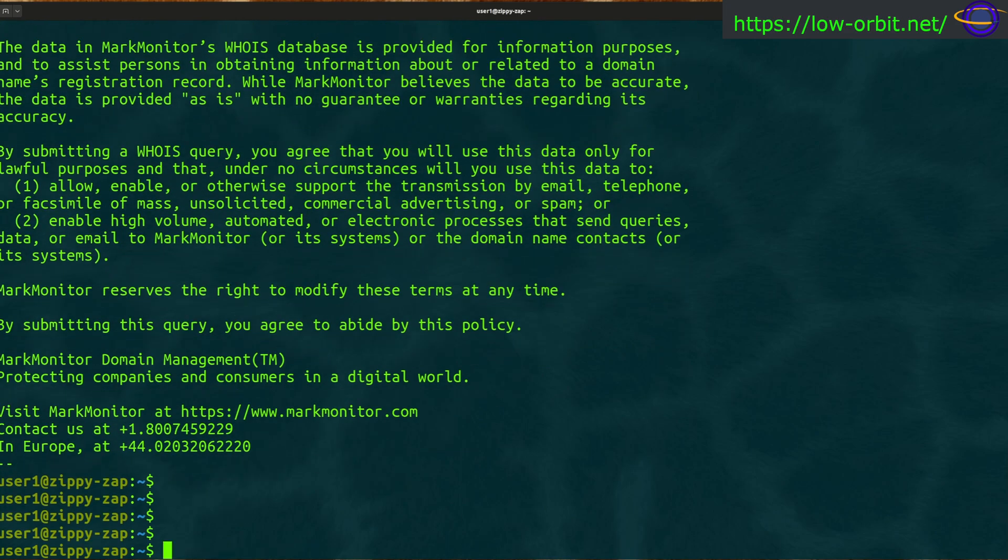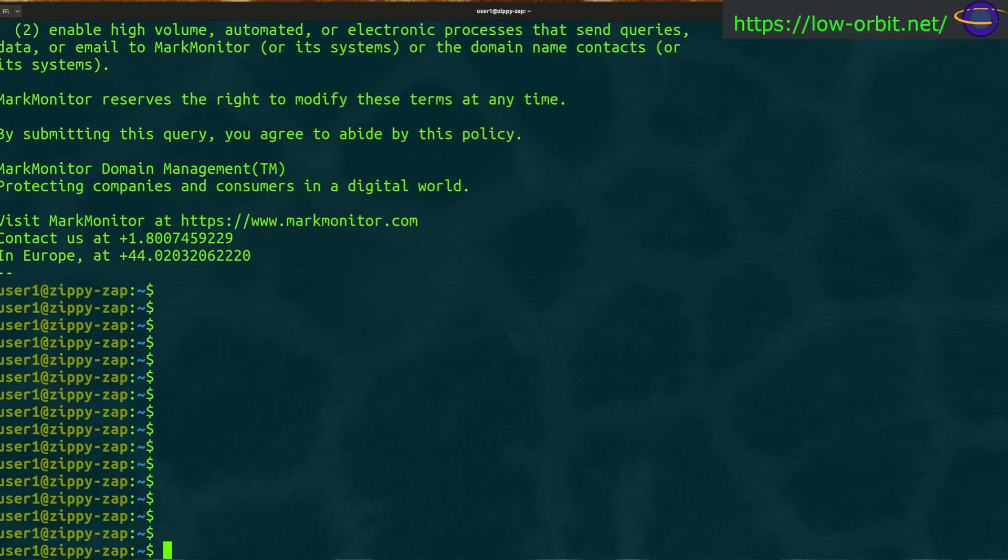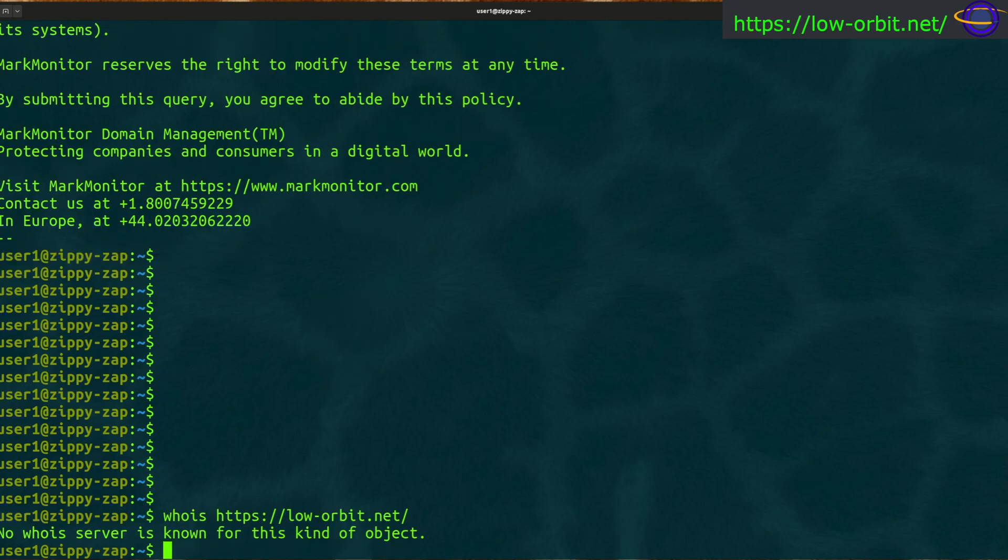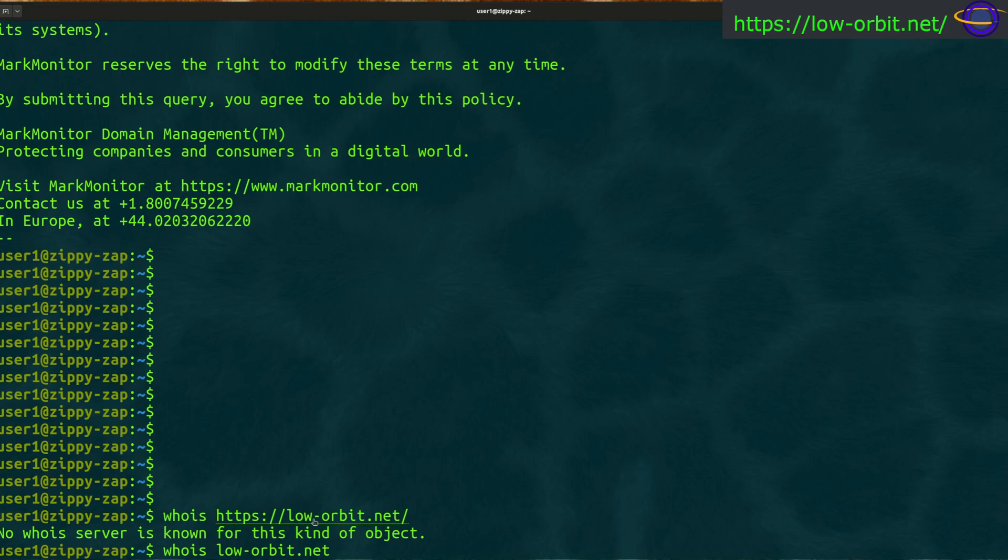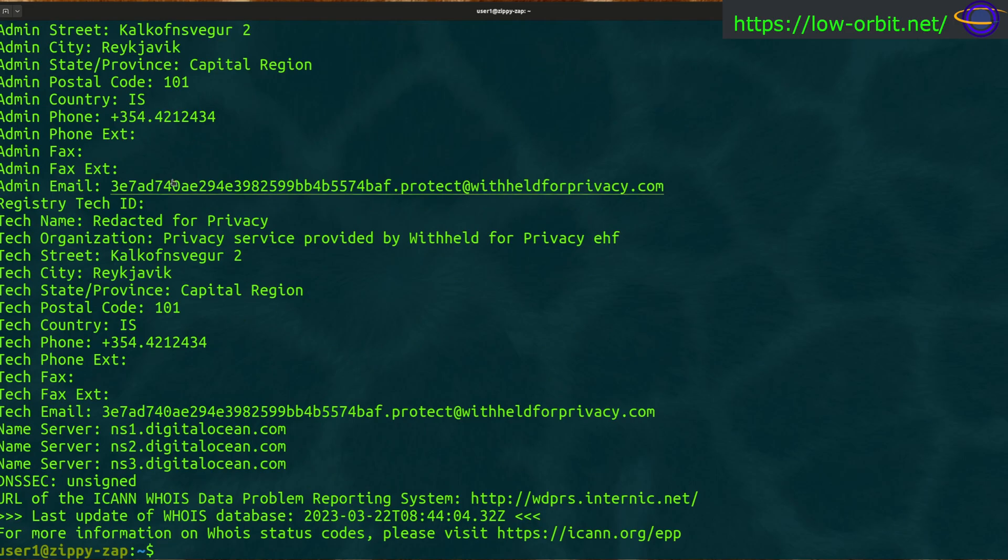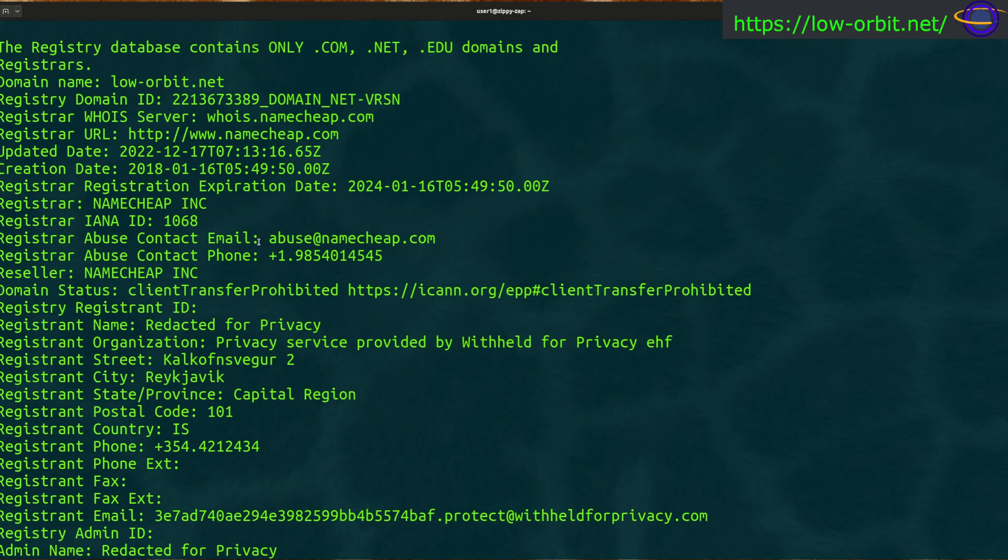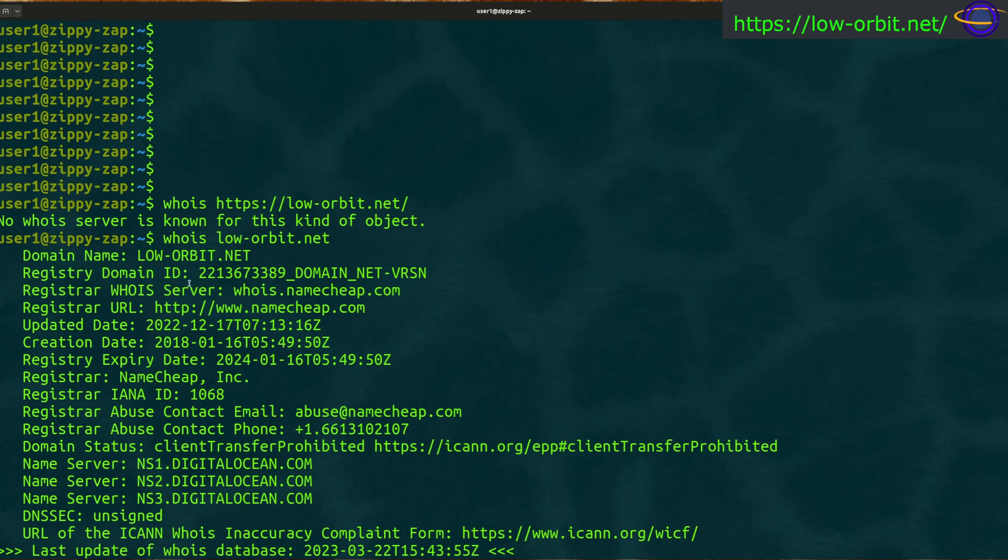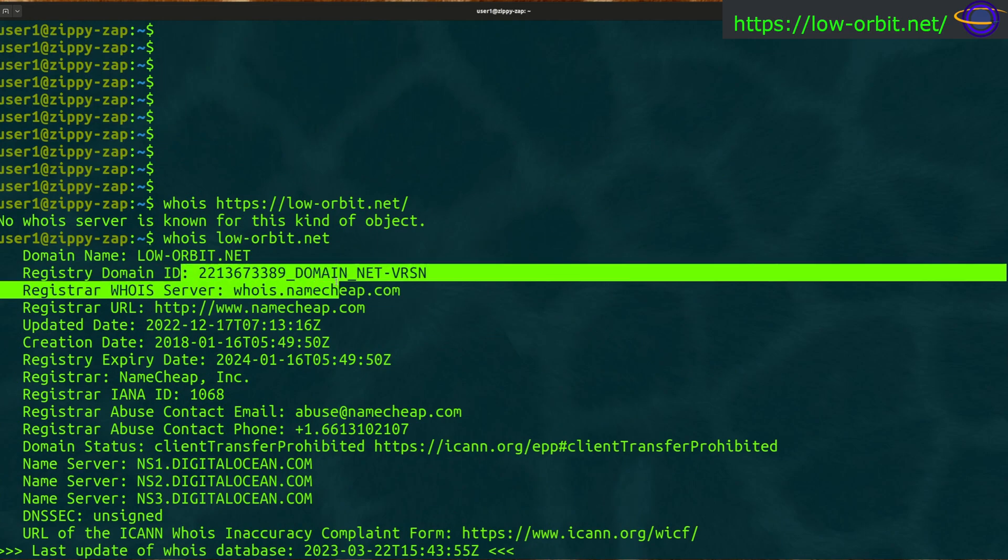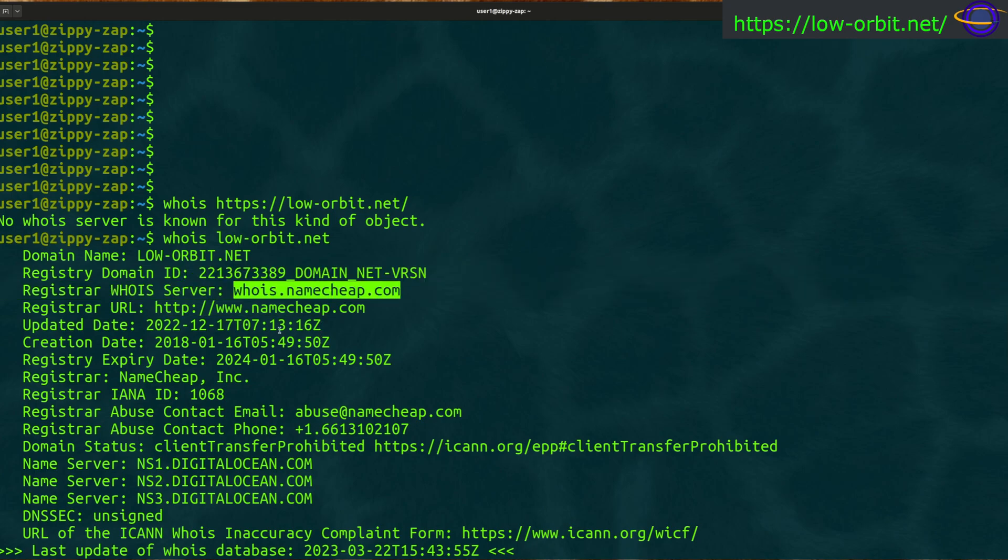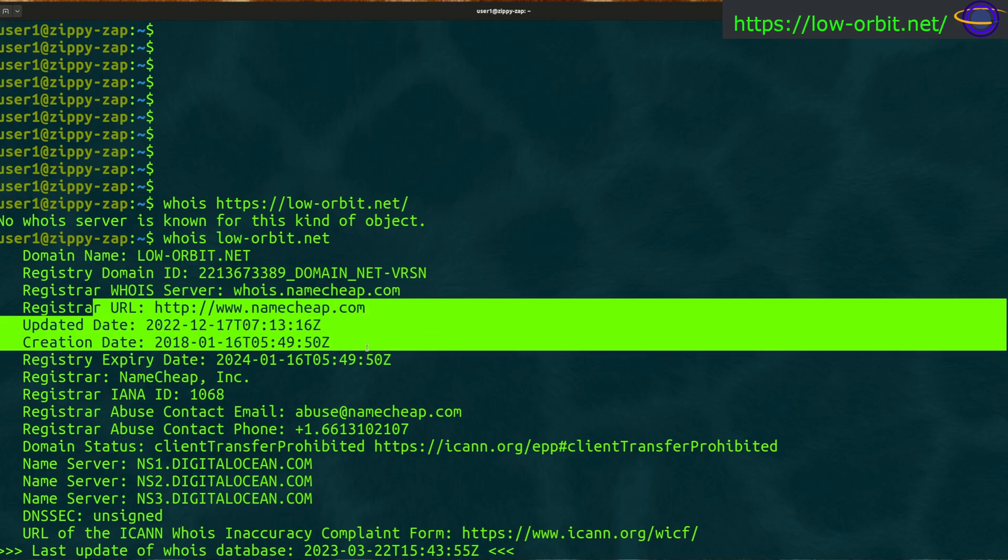That's how the whois command works. Now let's say if we want to look for another address. Let's try whois and paste this address in here. You can't use the actual URL like that, you need to just use the domain name. Adding HTTPS, that's the URL, but the actual domain name is just low-orbit.net. So now let's look up low-orbit.net whois. Now let's scroll up to the top here.